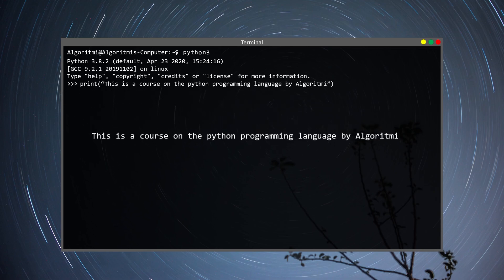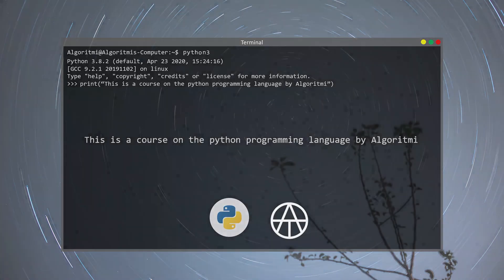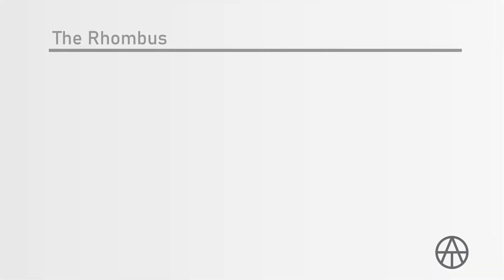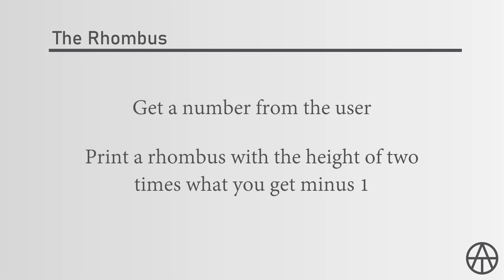Hello and welcome back. In this video we're going to do a fun example to understand the for loop a bit better. What we're going to do is get a number from the user and then print out a rhombus of stars with the height of two times the entered number minus one.